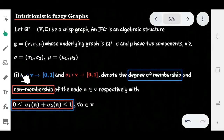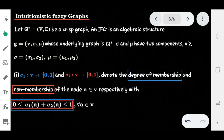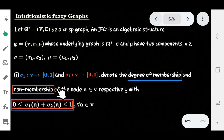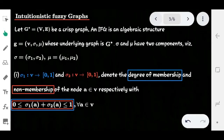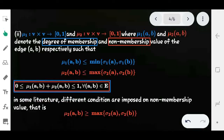We define the vertex membership and non-membership functions as follows: σ1 is the degree of membership (vertex membership function) and σ2 is the degree of non-membership (vertex non-membership function) of a node 'a' belonging to V. The condition is that the sum of the membership and non-membership degree values must be between 0 and 1 for all a ∈ V.